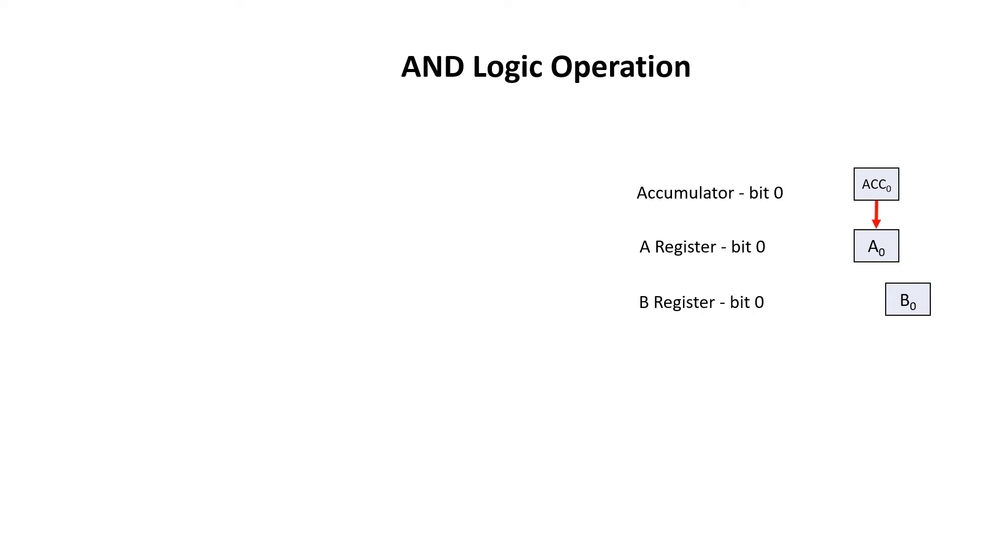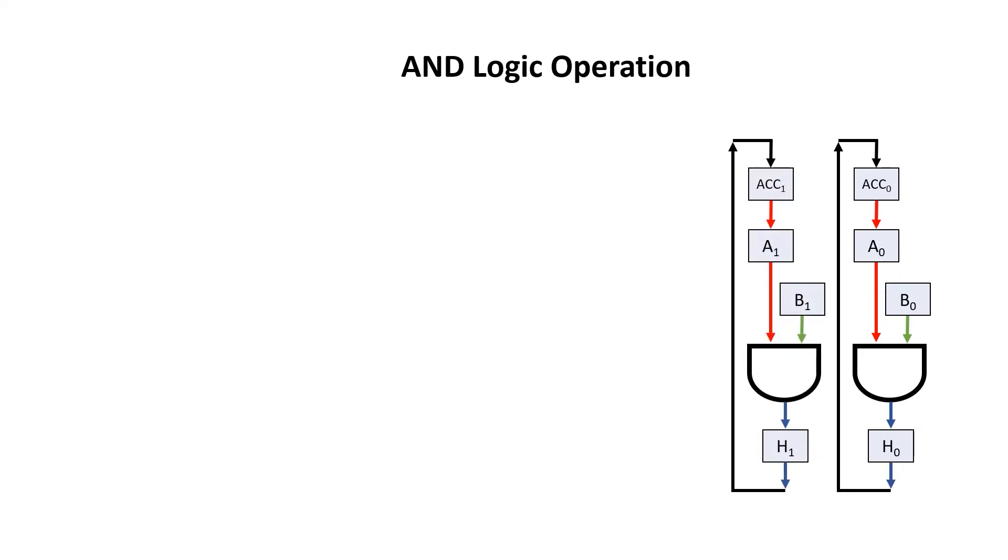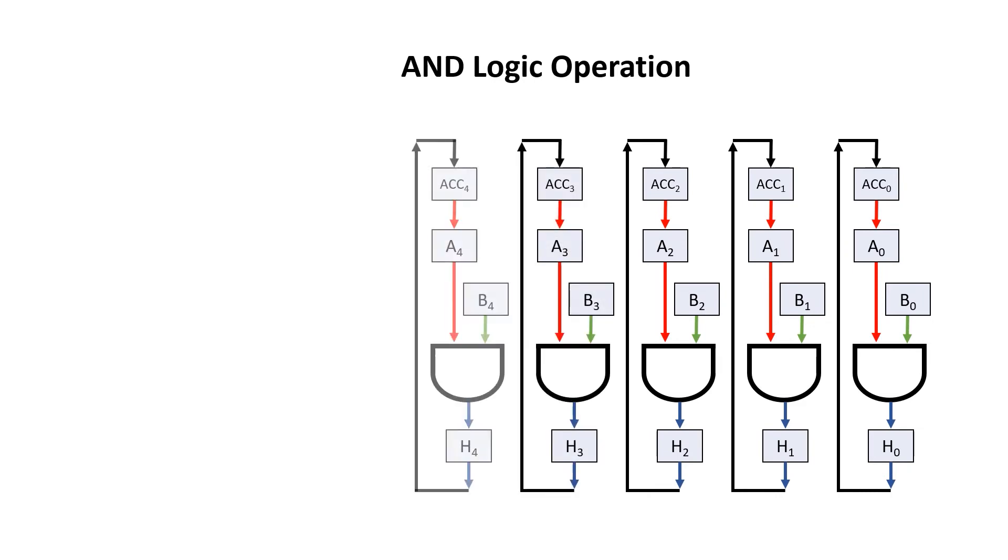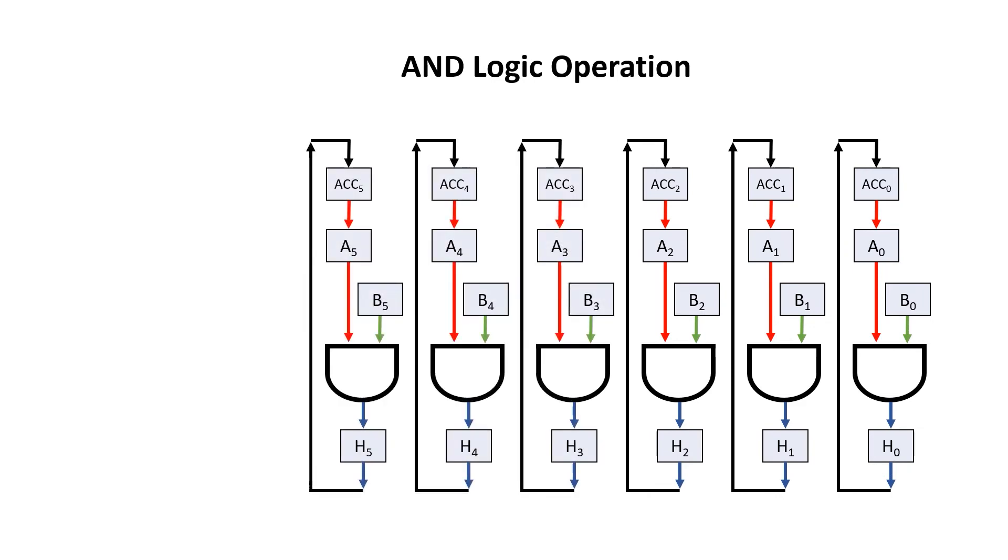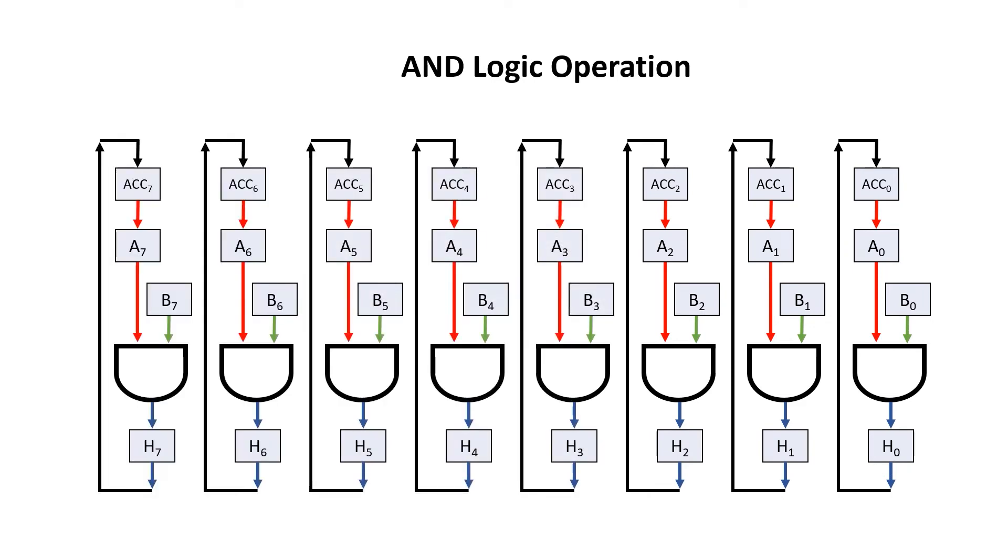Bit 0 from the A register and the B register are fed into an AND gate. The output of the AND gate is captured by the hold register, which in turn gets fed back into the accumulator. This is done in parallel for all of the 8 bits within a byte. Note that the bits are actually independent, so the result of bit 0 has no impact on the result of bit 1.